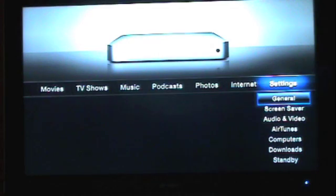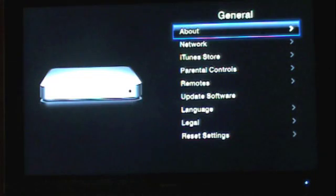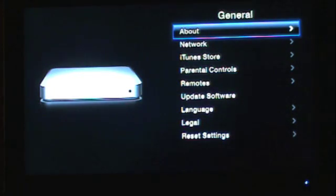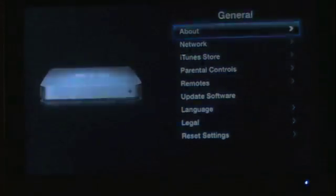The settings tab has remained relatively unchanged. Even when you access each individual category, these screens have remained relatively the same as they were in the previous version of the Apple TV software.